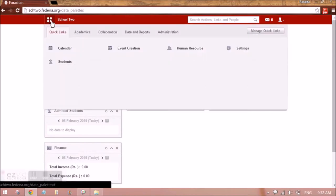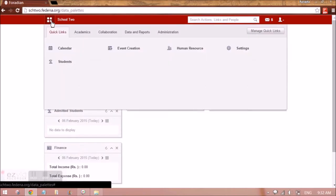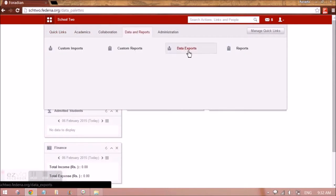To access data export, we have to go to data and reports. Here we have data exports.